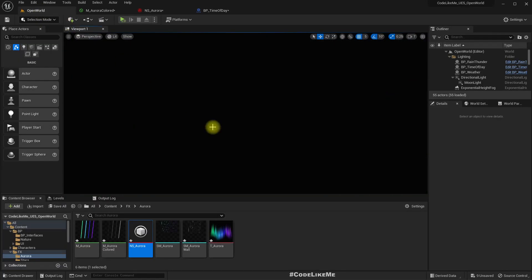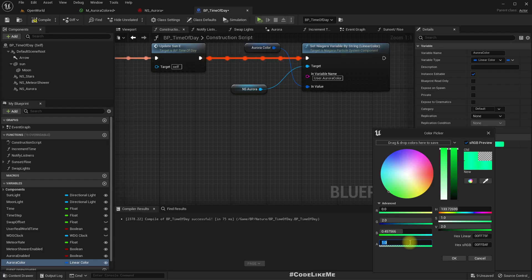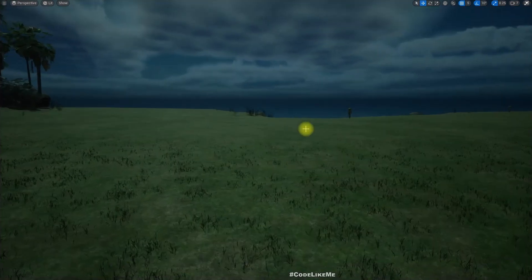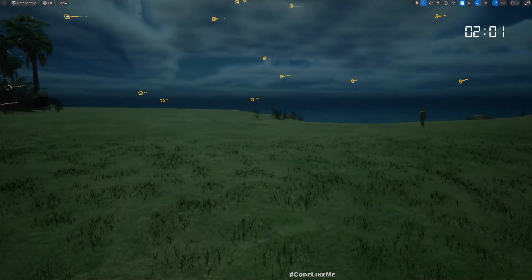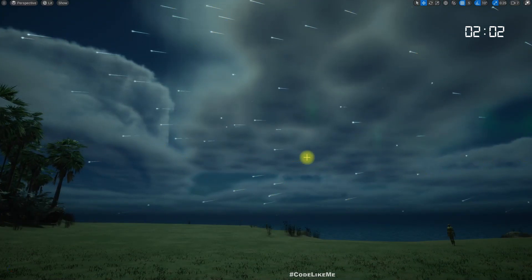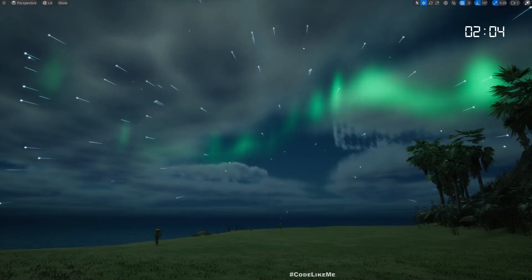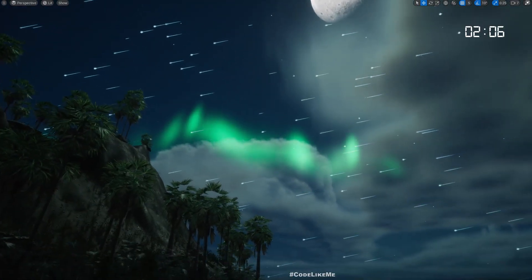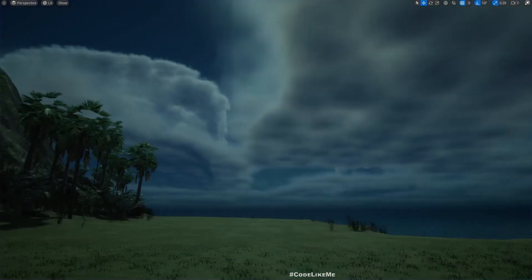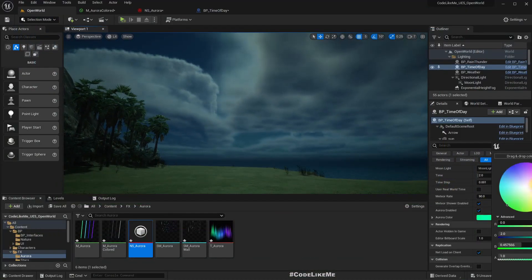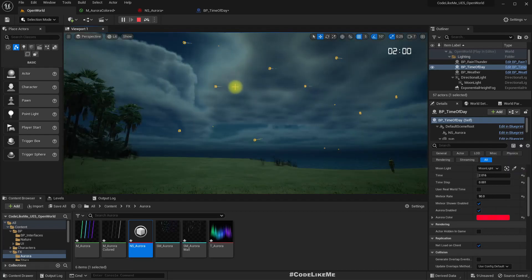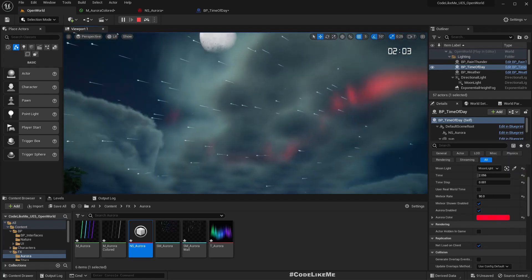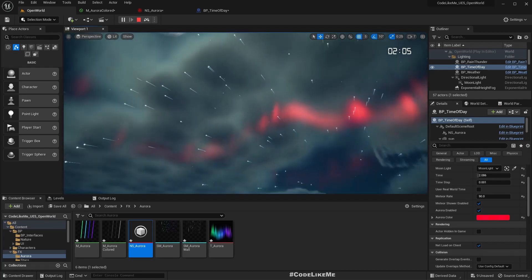So make sure that value is one, otherwise we won't see that. So now you see the color is gray, so if I play, you see the auroras in gray. And if I want to set it to red, it should become red, like this.